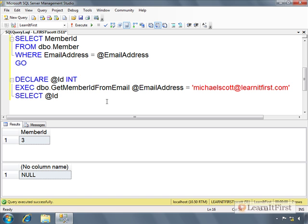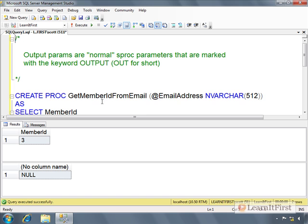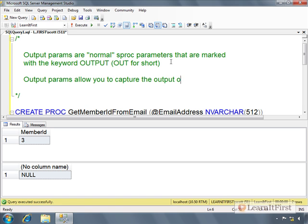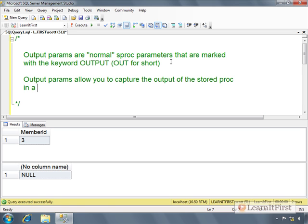How can I assign the value of the variable to be what's coming out of the stored procedure? This is what output parameters are for.